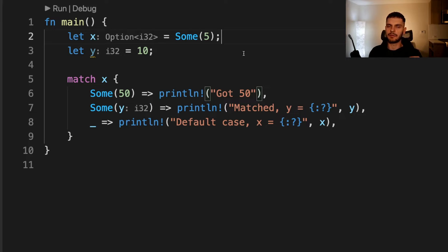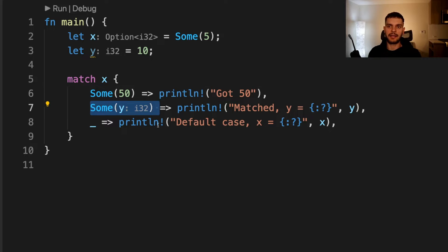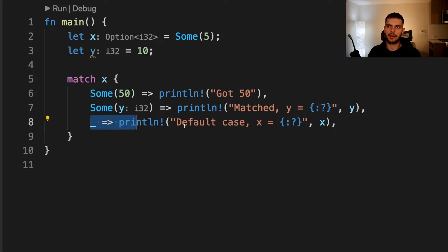The next pattern you can match on are named variables. Here we have a variable called x, which is going to be a Some value containing five, and a variable called y equal to 10. Then we match on x. If x is a Some variant containing the value 50, then we print "got 50". Otherwise, if x is a Some variant containing any other value, we store that value in a variable called y and print out "matched y equals" and then whatever value we got. If the two arms above don't match, we go into the catch-all arm and print out "default case x equals" and then the x variable.